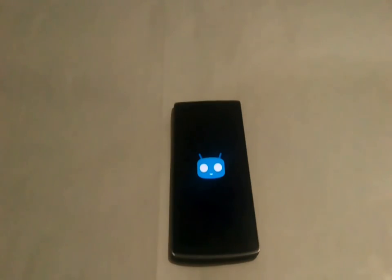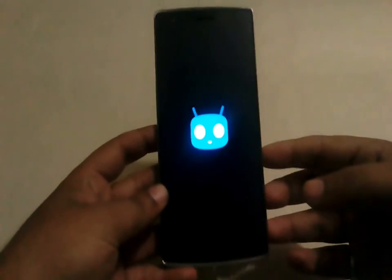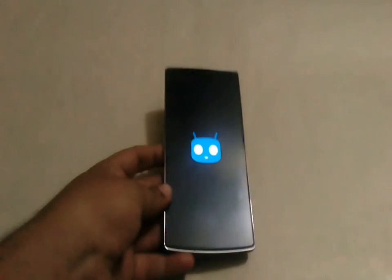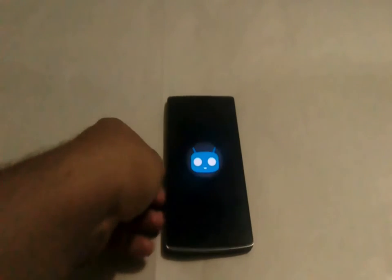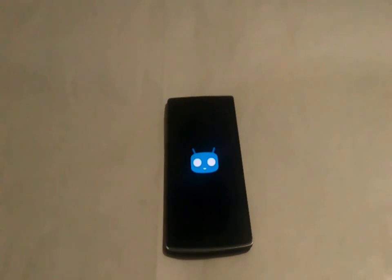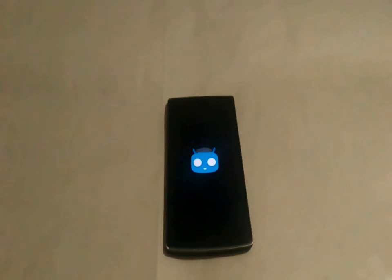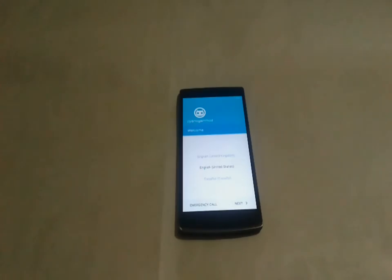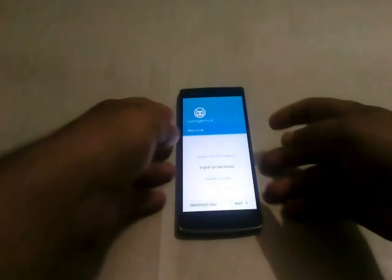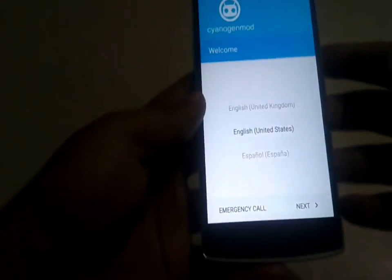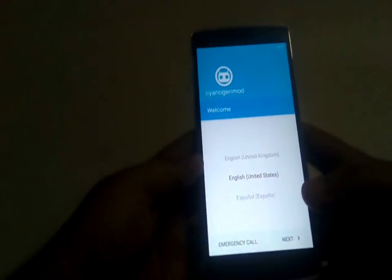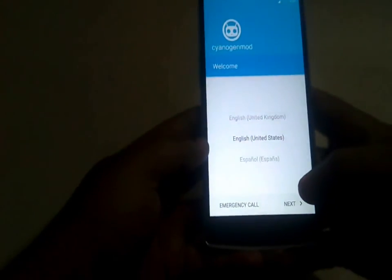You can see the CyanogenMod 12 boot animation — it means we have successfully installed it and it's now booting. The device has fully booted, so let's quickly set up the device.